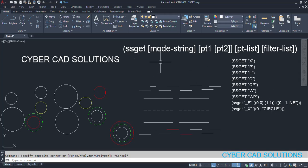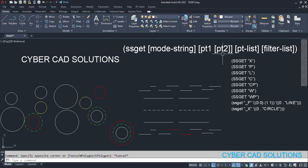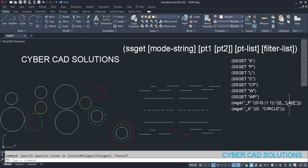ssget will have a mode string, and these are all optional. If it is a fence, we need to give minimum two points, pt1 and pt2. If it is a crossing, we may have to give two points pt1 and pt2 which will form a crossing rectangle. Similarly, cp means crossing polygon where we may have to give a list of points. The filter list is like a line with color and layer and many other properties we can provide. Based on those particular properties, the objects will be filtered and that selection set will be returned by the ssget function.